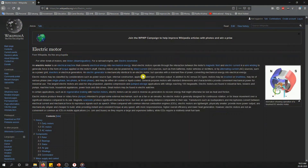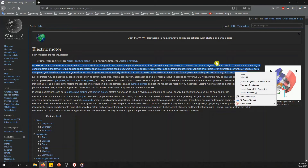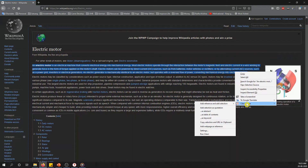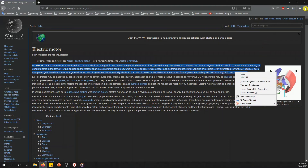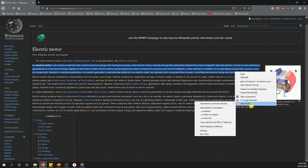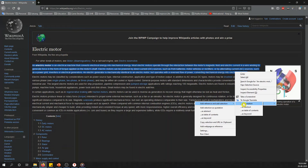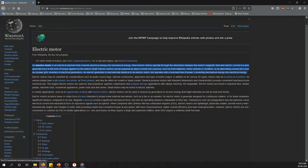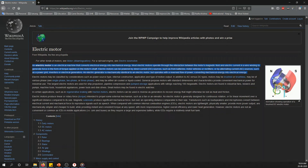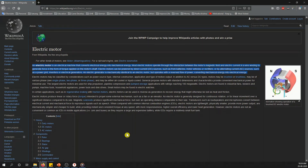For example, you find a definition on the web and you want to add it to your report. You simply select it. While installing Citavi, it already added a Citavi Picker extension in your browser. When you right-click, options appear: 'Add Reference' and 'Add Selection.' You add it as a quotation, and a pop-up window will appear — just wait for a moment.